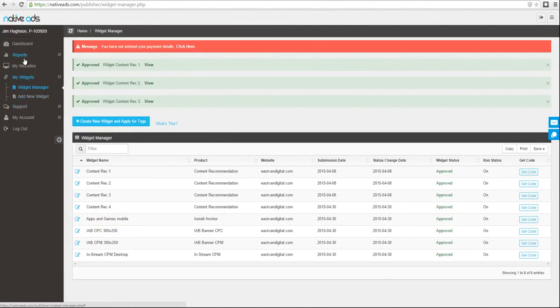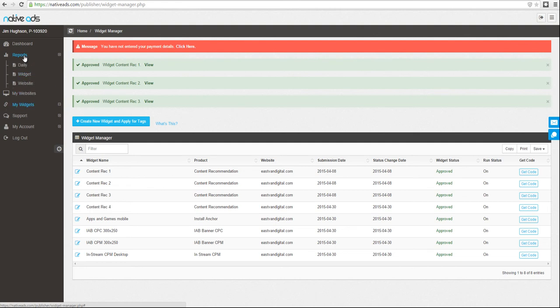You can track the performance of your widgets and your websites through our reports. We offer stats by date, by widget, and by website.